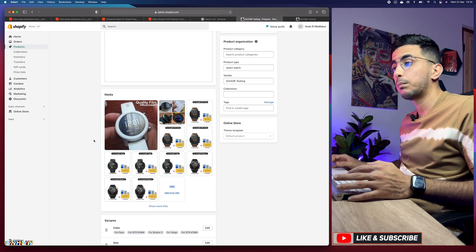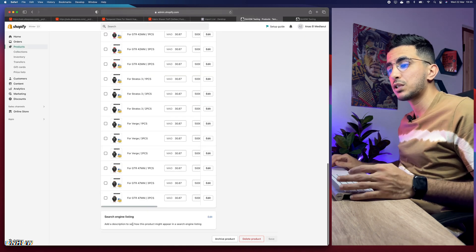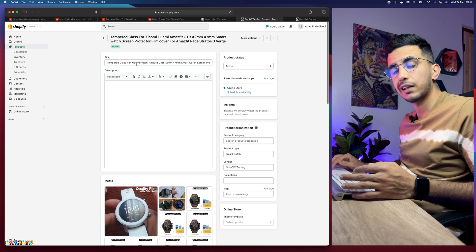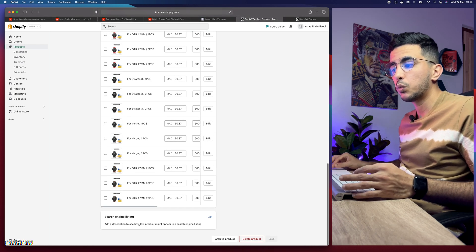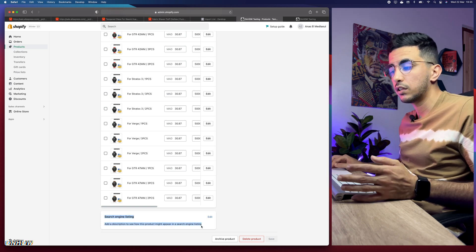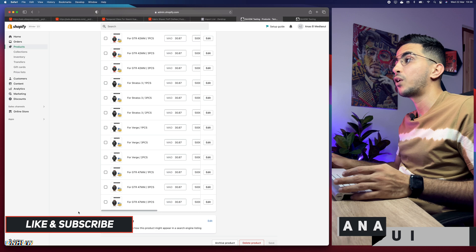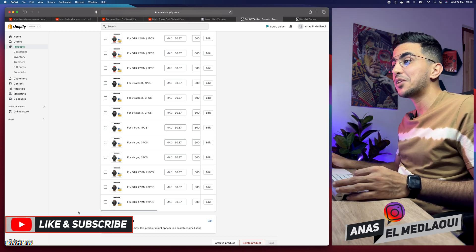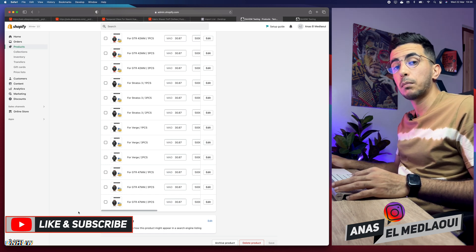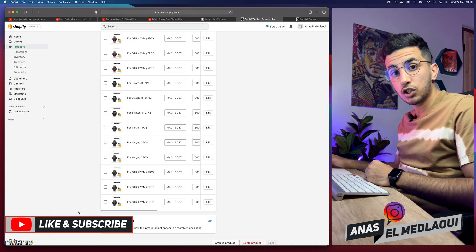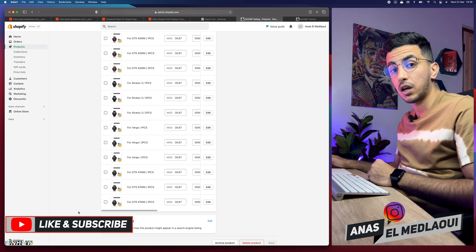The product has now been imported — you can see it in your Shopify products page. One last bonus tip: make sure to use the 'Search Listing' section in Shopify. What you put there is separate from the product page title — it's how the search engine shows your product. Optimize it with keywords related to the product. That's how you dropship from AliExpress to Shopify the correct way. Thanks for watching — catch you on the next one.